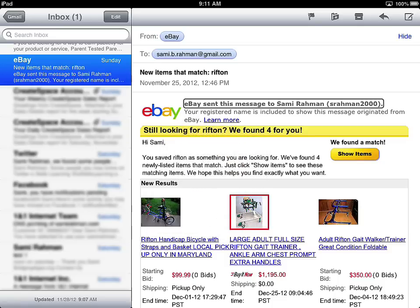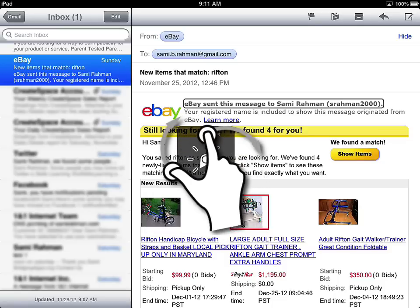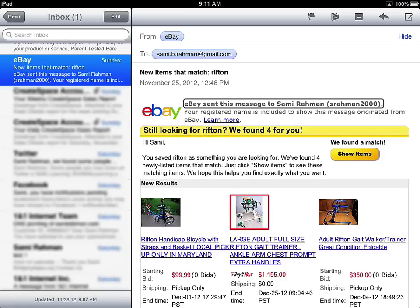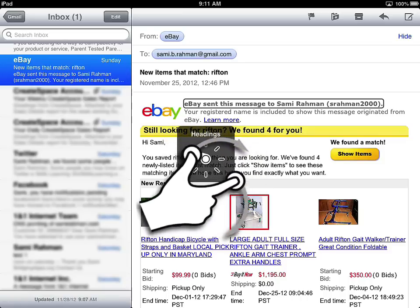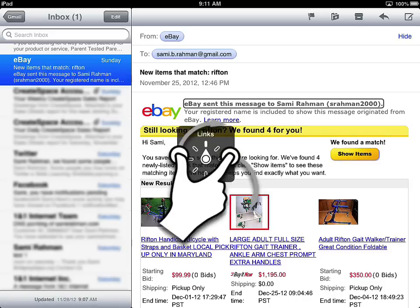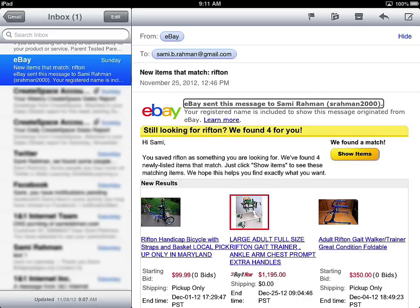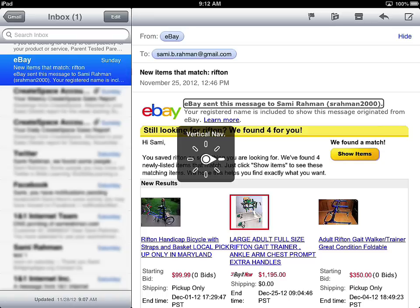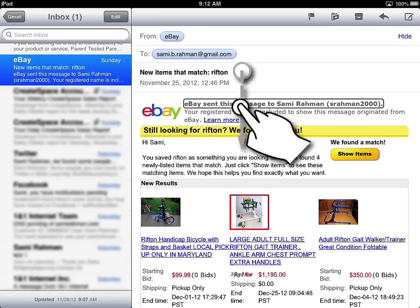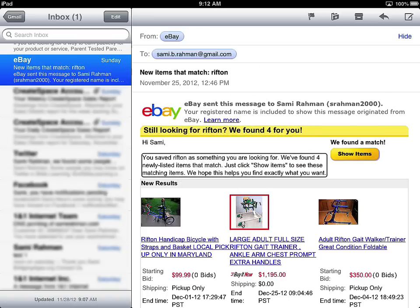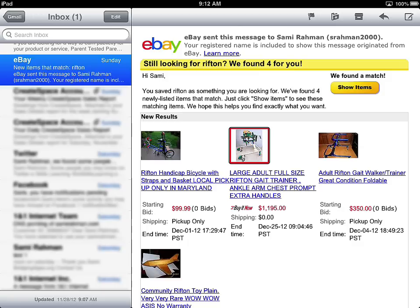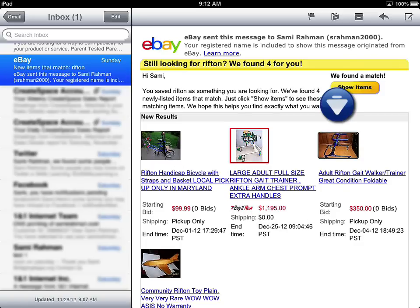There's characters, words. And again, all these settings are changeable in my settings, in my rotor settings. But let me try to find. So this will just jump from link to link, which is pretty interesting. That can be very useful. Form control and vertical navigation. So I'm going to start swiping down. You're registered. Still looking for. You saved as something you are looking for. Large adult full size rift and gate trainer. Arm chest prompt extra handles. Image. Now notice when I, so I was there, I was scrolling down vertically. I'm going to scroll to the right and it actually reads the content in the image. Adult rift and gate walker slash trainer grade condition foldable. It tells me that it's an image. I can then read the text or the links underneath it as well. But the idea here is that is one of the settings that you turn on and off inside the system if that's something you so desire.